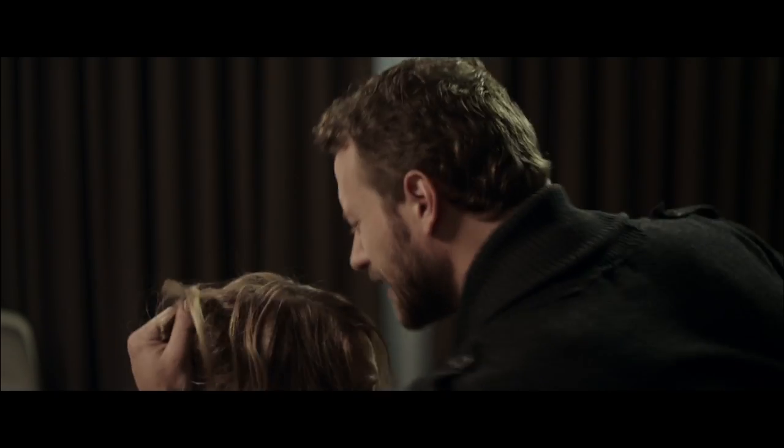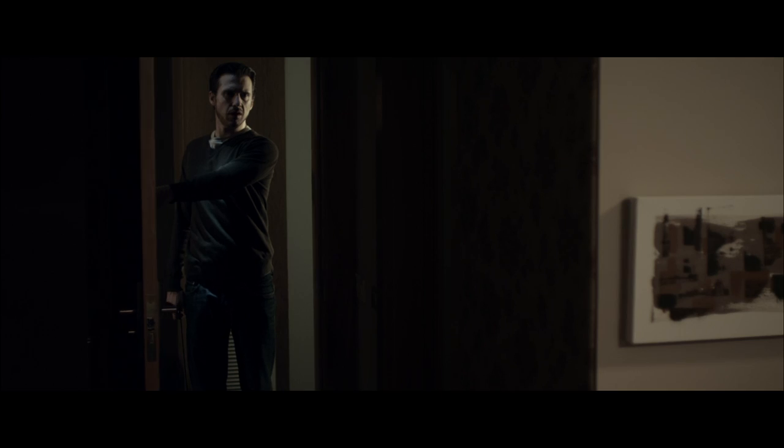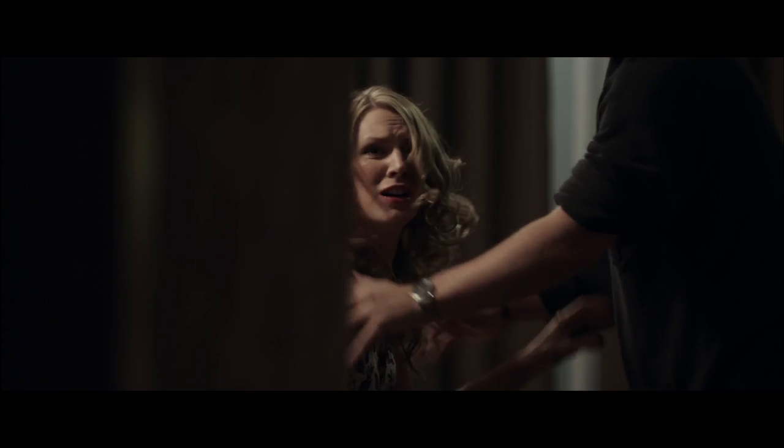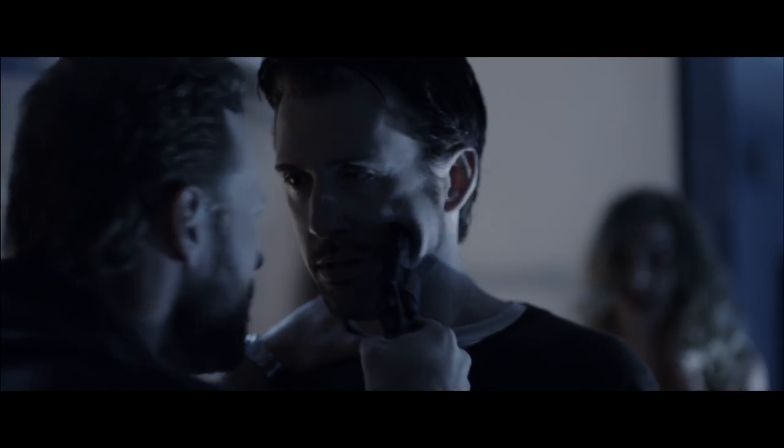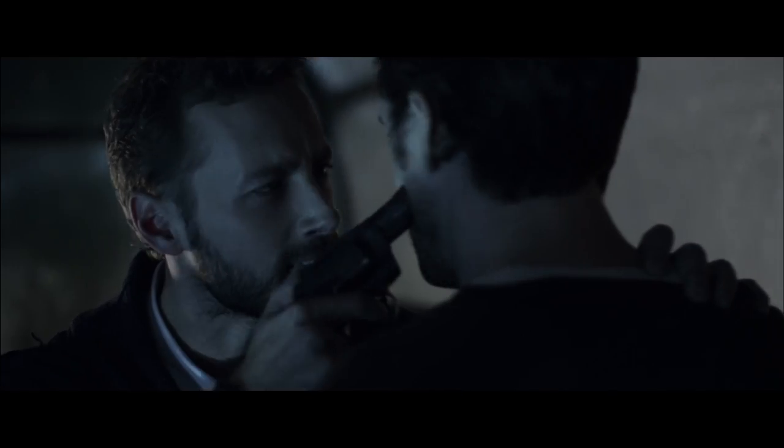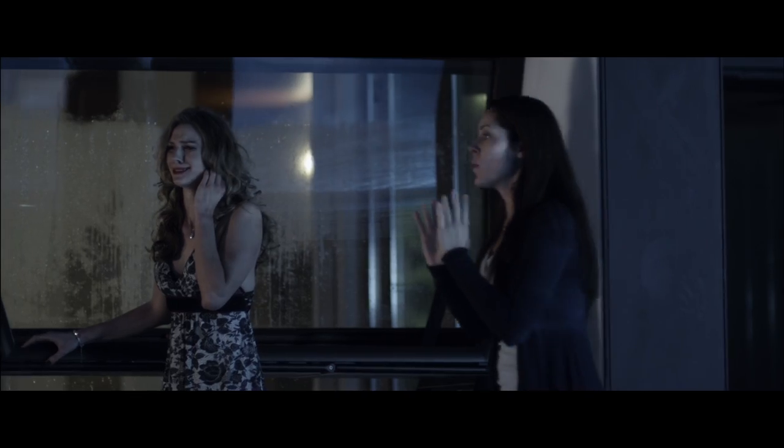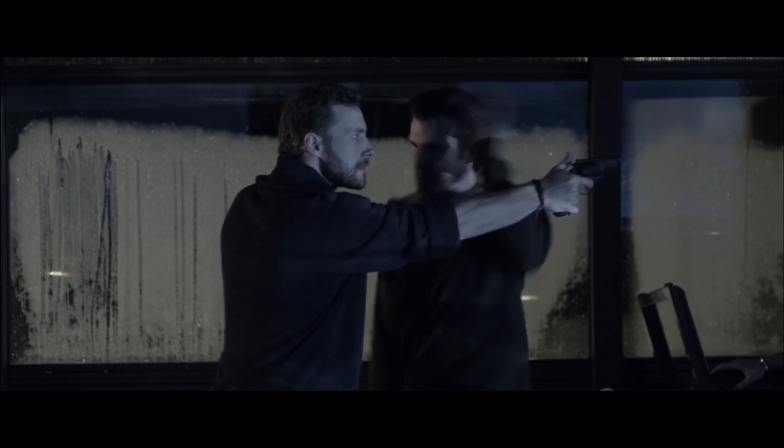Don't you ever do that again, you bitch! You stupid, stupid bitch! Now, let's get one thing straight, Tommy, alright? This is between me and Kate, got it? Let him go, now!